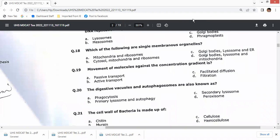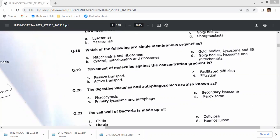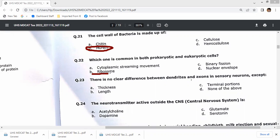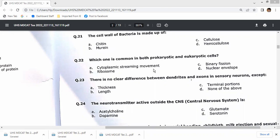Question 19: movement of molecules against the concentration gradient is known as active transport — option B. Digestive vacuoles and autophagosomes are also known as secondary lysosomes. Bacterial cell wall is made up of murein or peptidoglycan — option B. Ribosomes are common to both prokaryotic and eukaryotic cells — option B is the right answer for question 22.